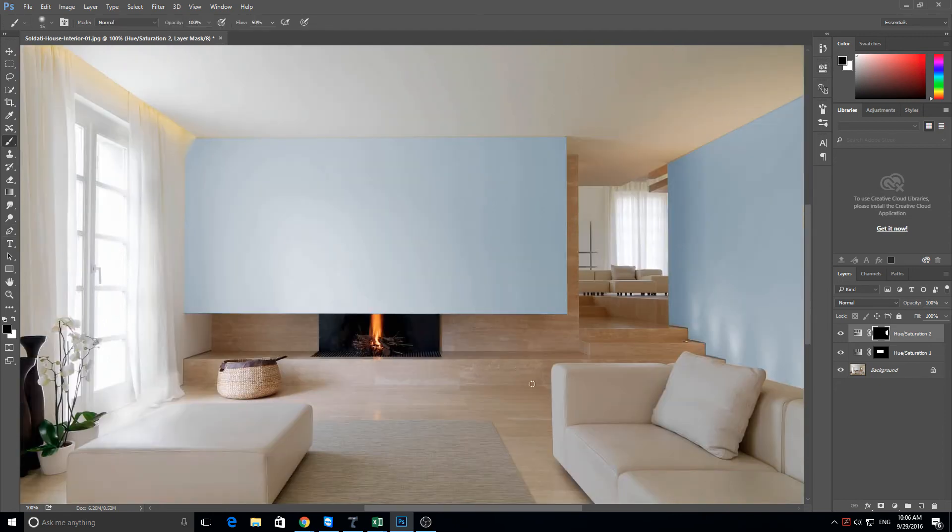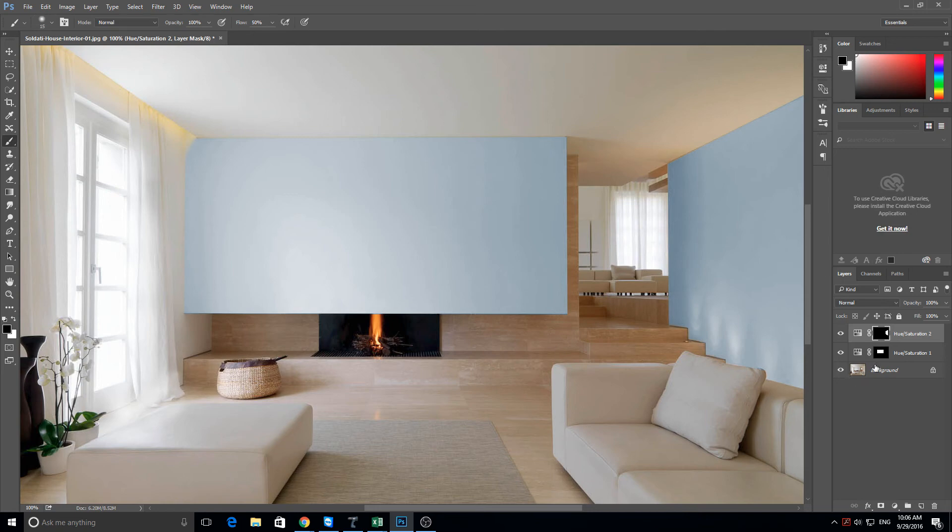Zoom out. And there we go. There is your room with blue walls. And you can do that any color.